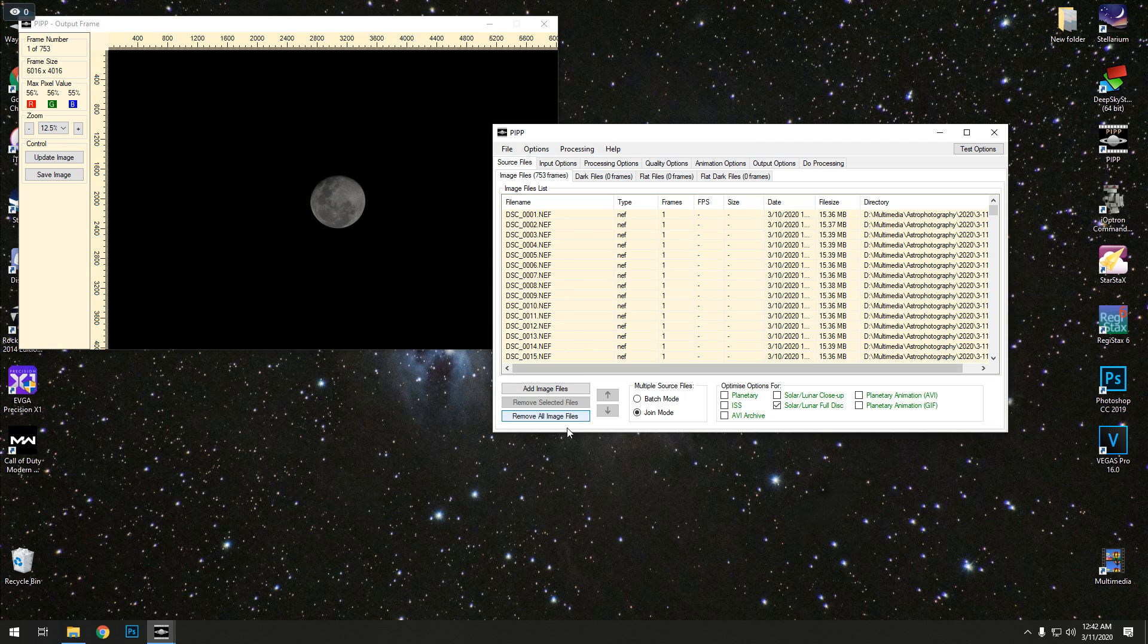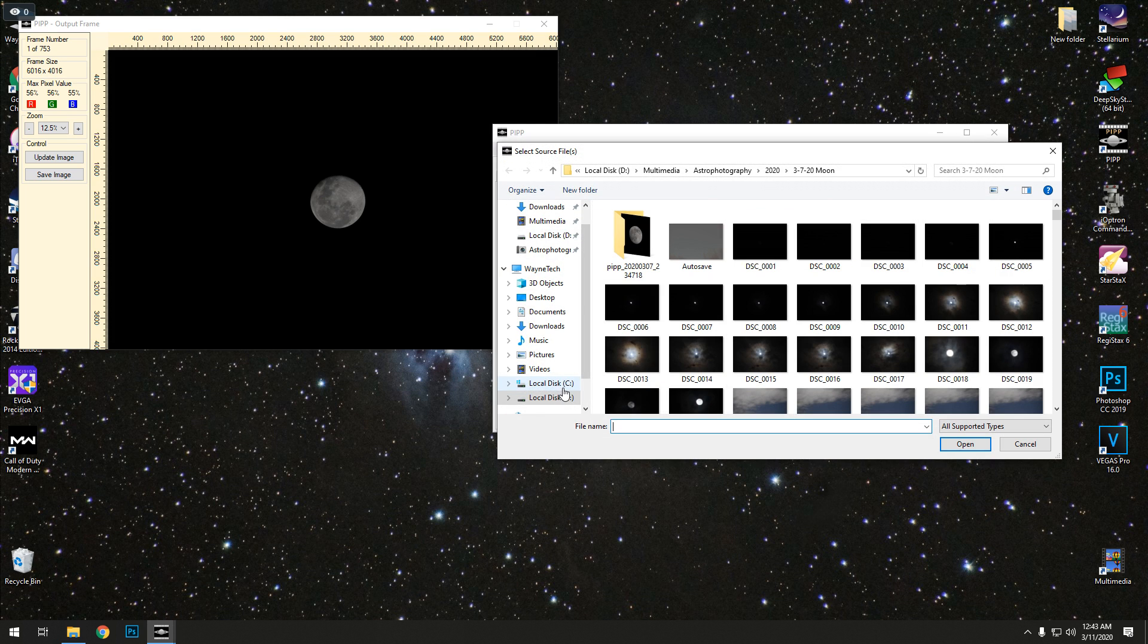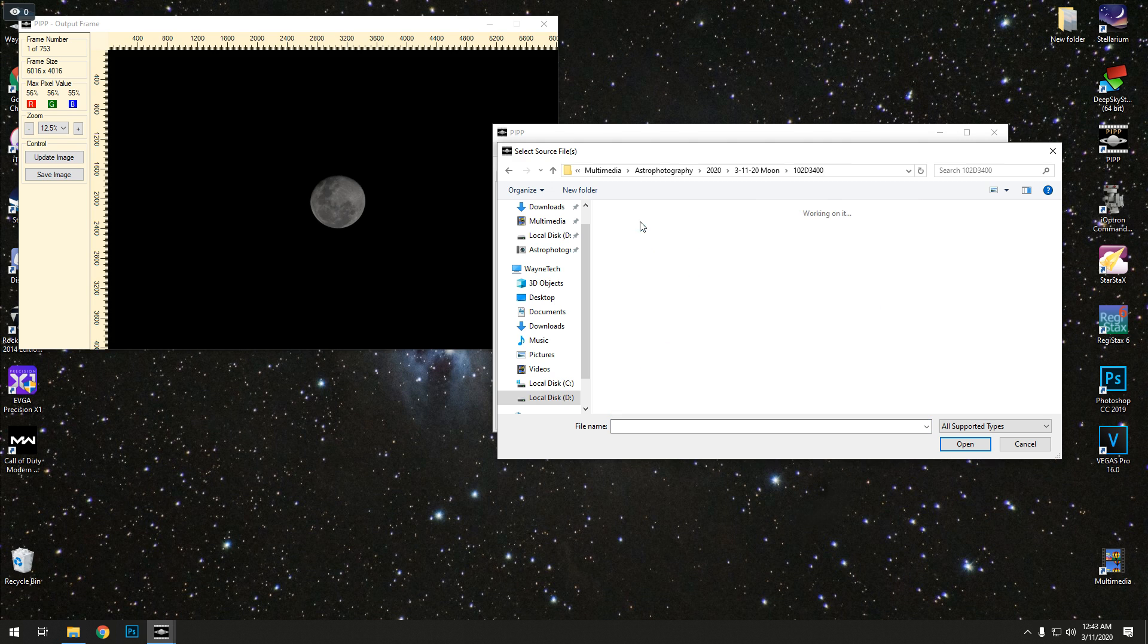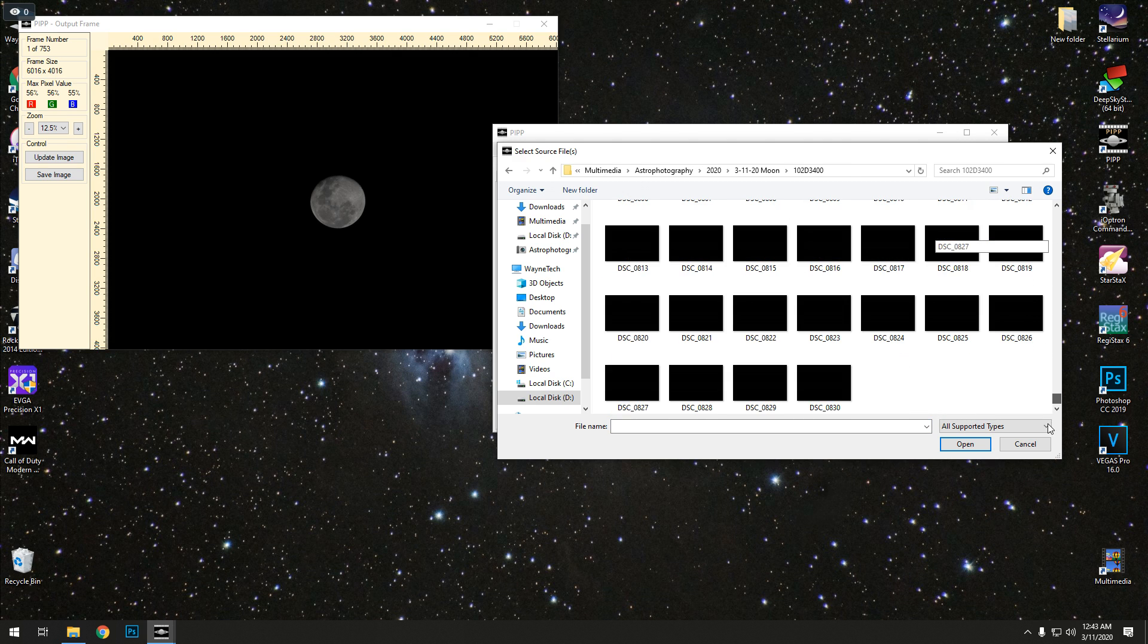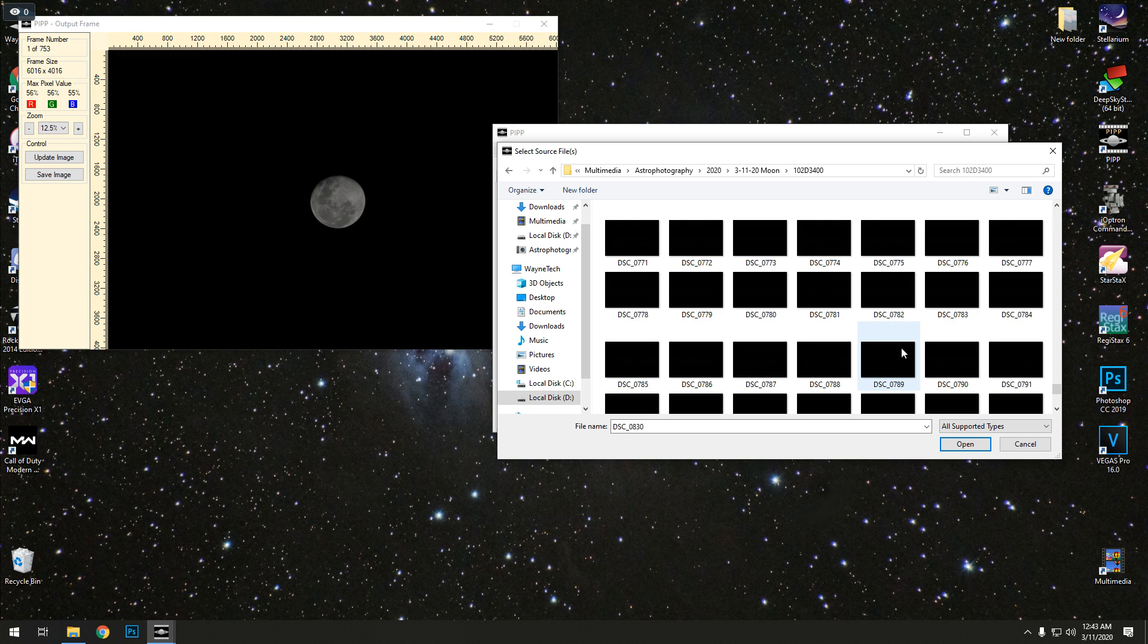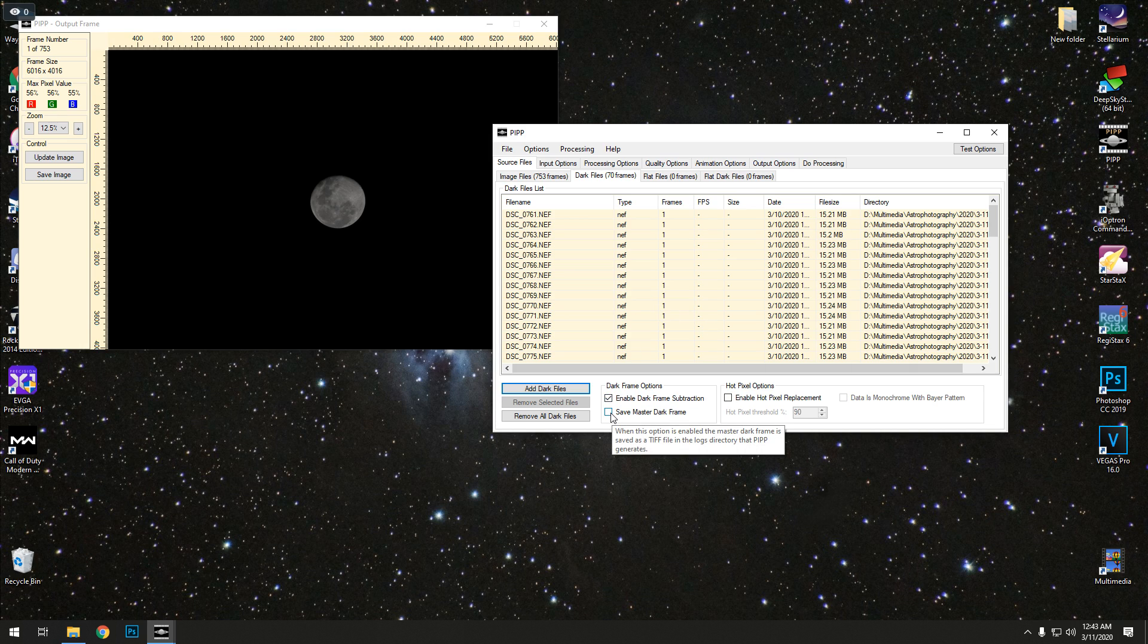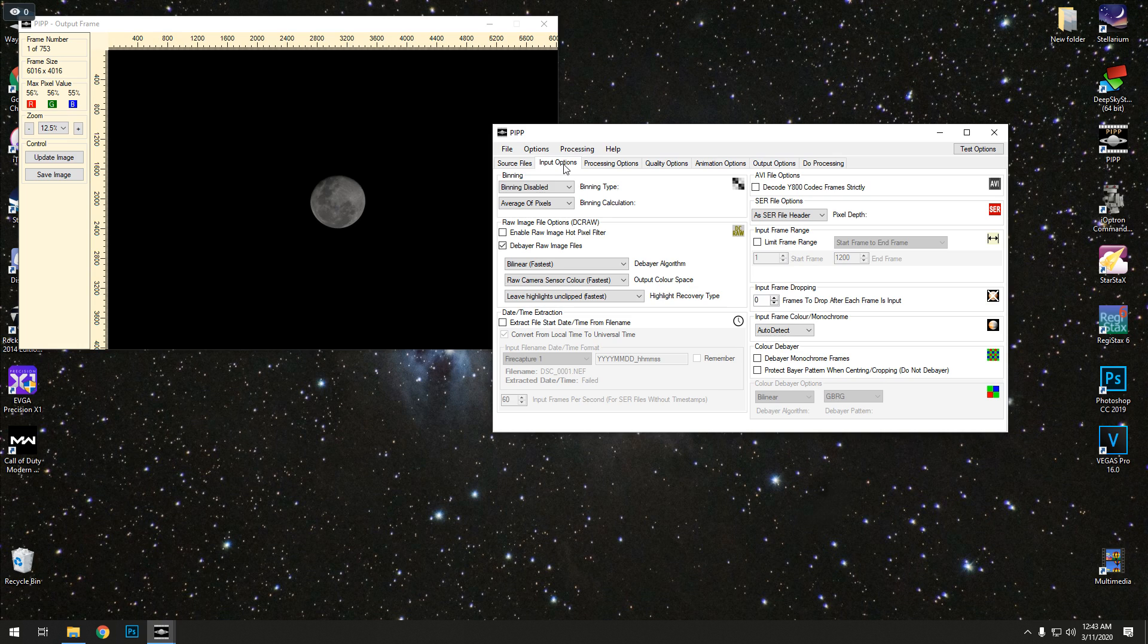Next we're going to add some dark files, because we happen to grab those. And I'm assuming it will put them all together and do whatever it needs to do with them to help clean the image up from noise or whatnot. Now we can play with that. I do not change anything here in input options.